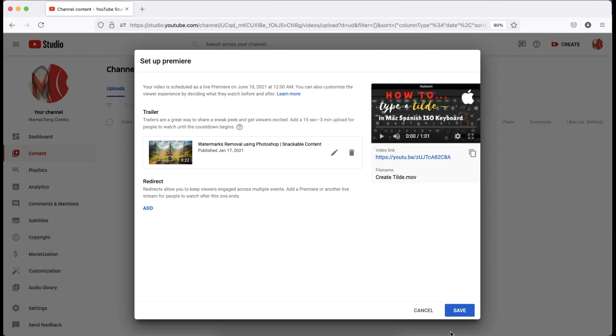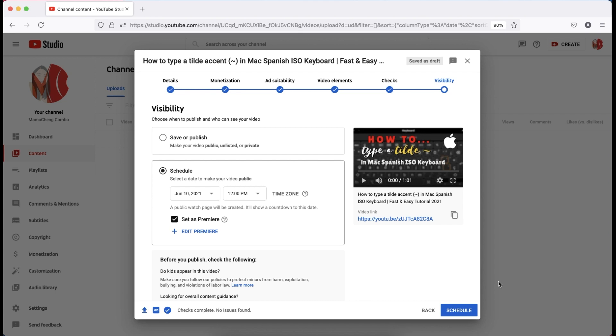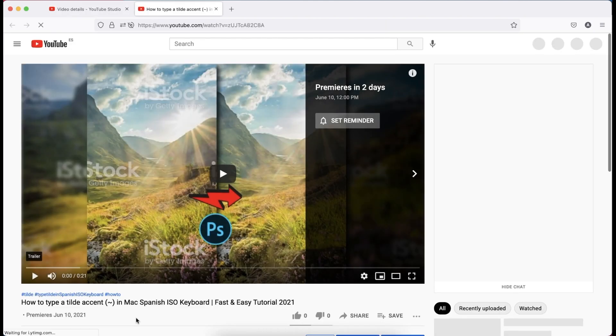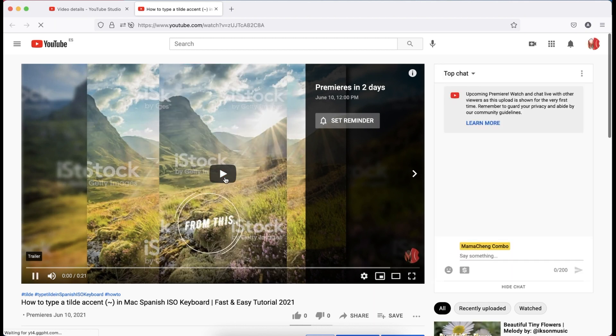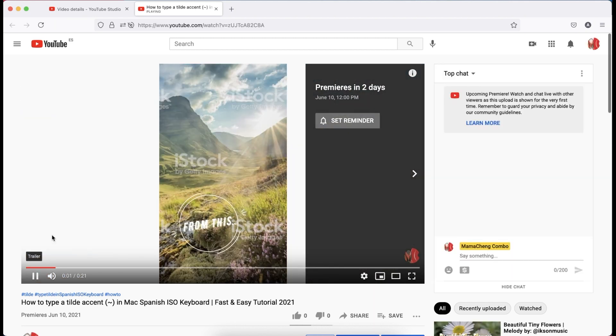When everything is done, click save button. Then, click the schedule button to finalize it. Now, let's see if we set up our trailer properly and if it's working.